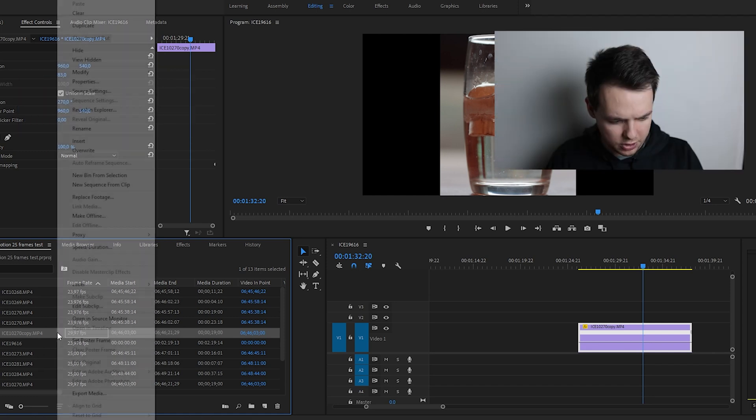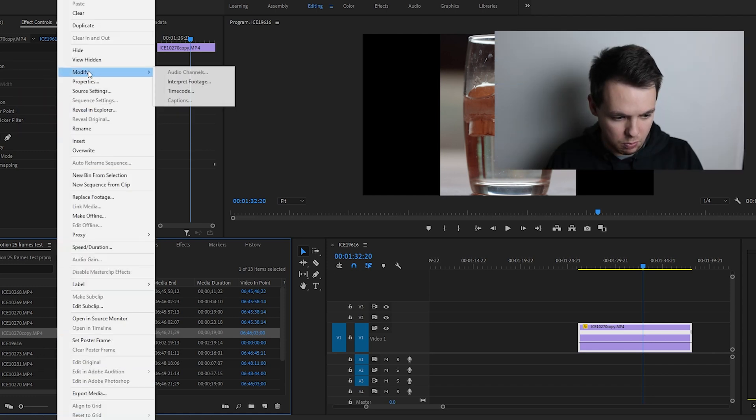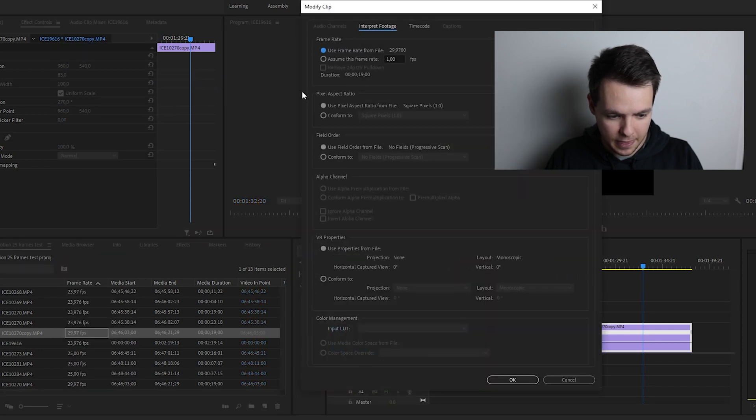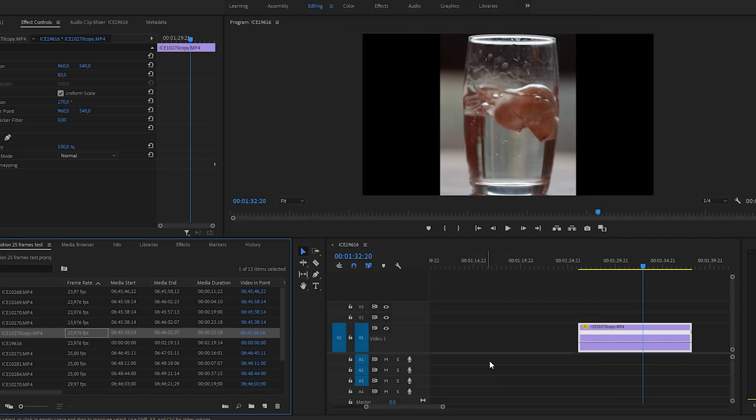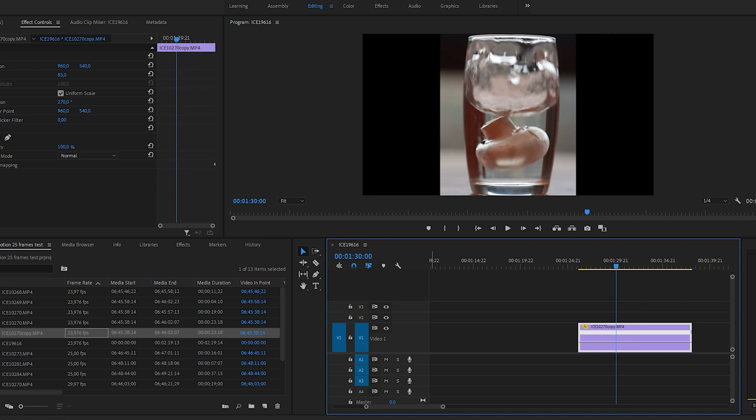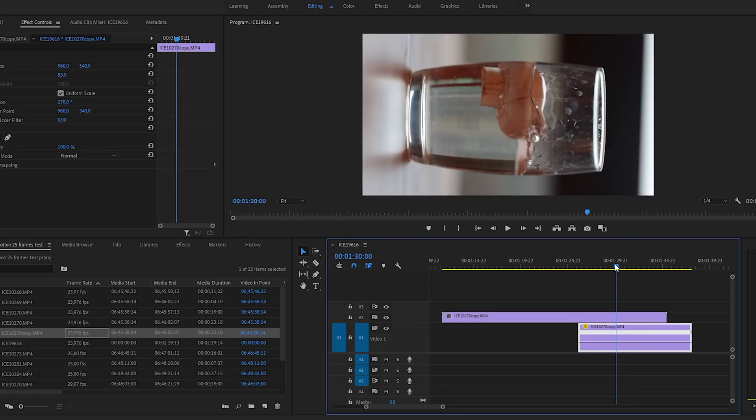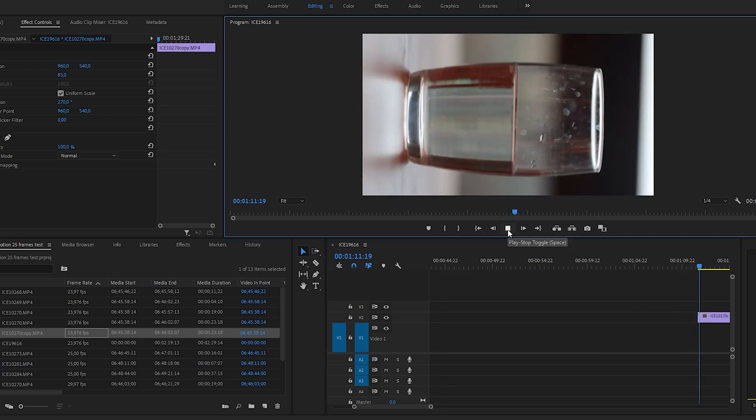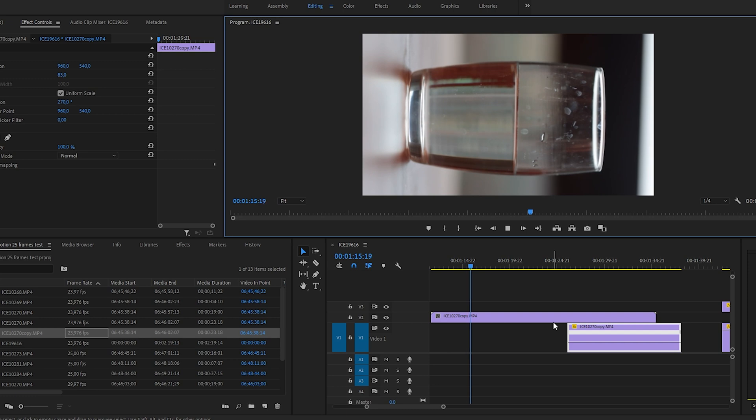If you come over here and you go to modify, interpret footage, and then you go to assume this frame rate, and you go in here, and you put your 23.976, hit okay. Now, when you drop this in, it's already going to be at that frame rate that it needs to be, and it's going to be exactly what it needs to be without you having to do any of that extra editing that I showed you, or any of that math.